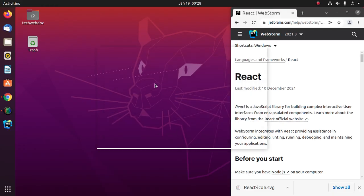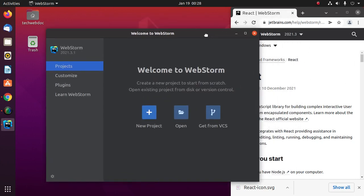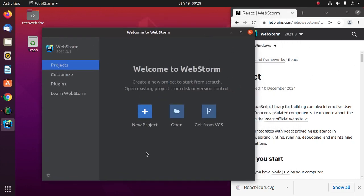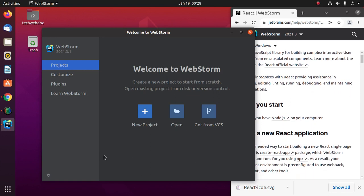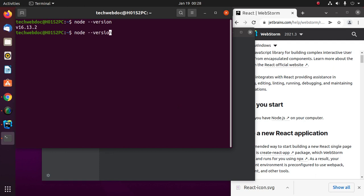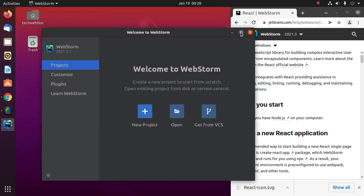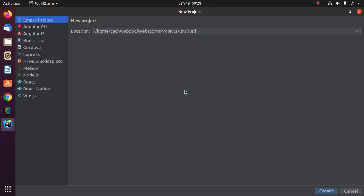Open WebStorm IDE and ensure that you have installed Node.js on your computer. If you don't have Node.js and npm installed on your system, you must install them. Now create a new project.